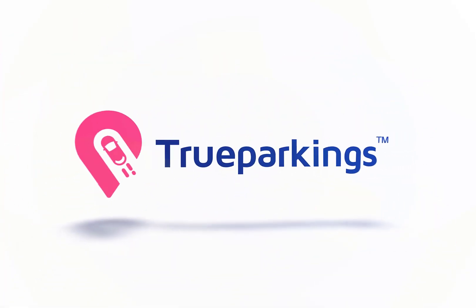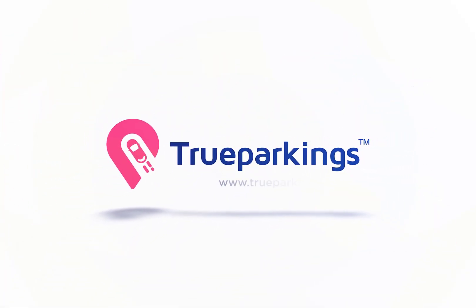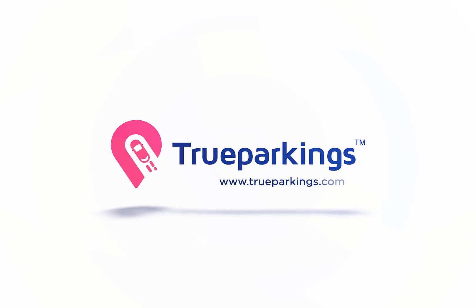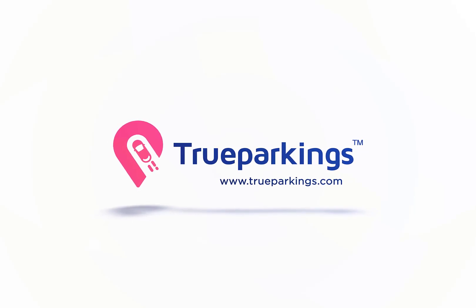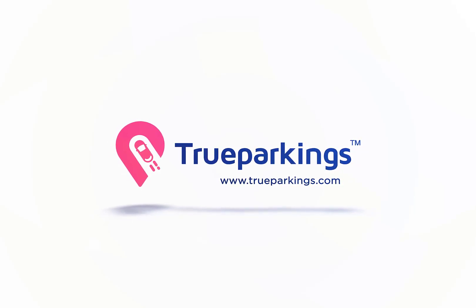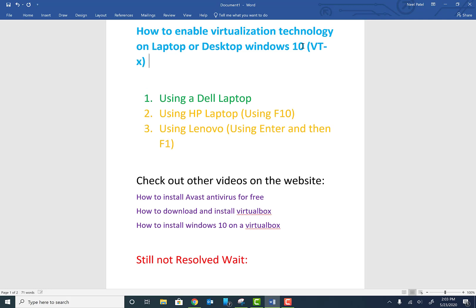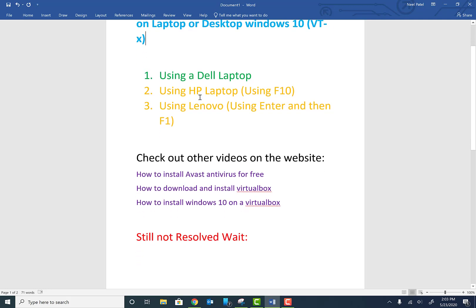Welcome back to the channel guys. Today we're going to be talking about how to enable virtualization technology VT-x on your laptop, desktop, or any kind of Windows 10 or Windows machine that you own. The first thing we're going to do is use a Dell laptop, second we're going to use an HP laptop, and third we're going to use a Lenovo laptop. The process is a little different on all three, so stay till the end of the video so you can find all the possible solutions.